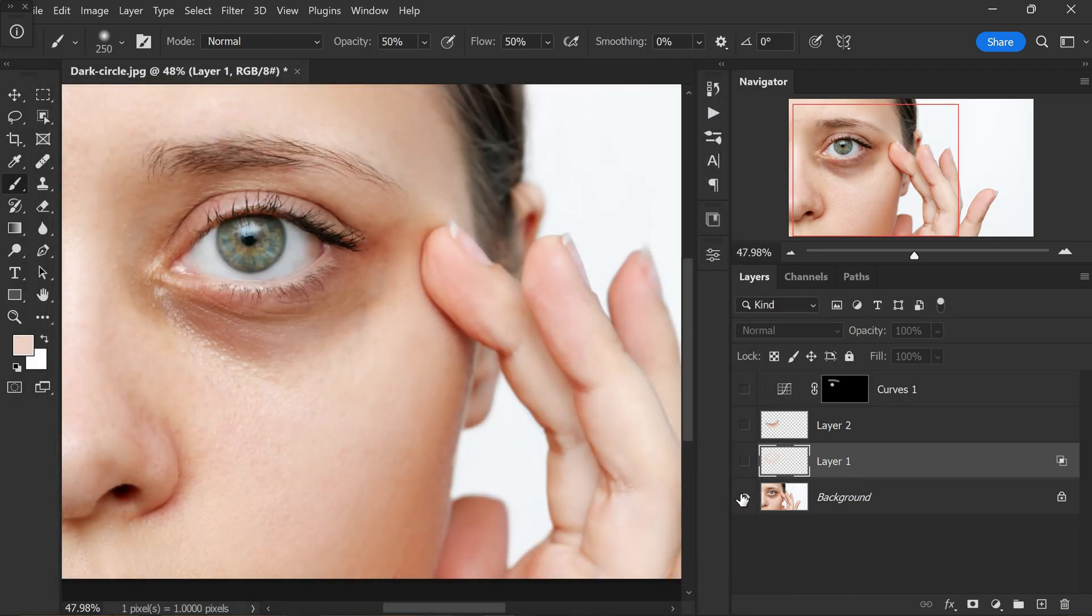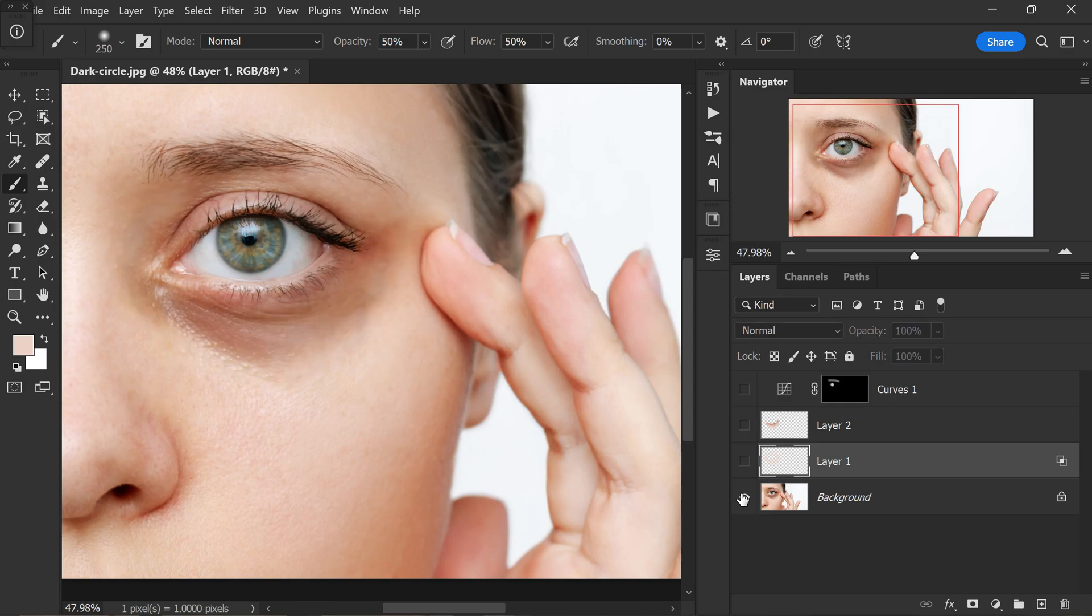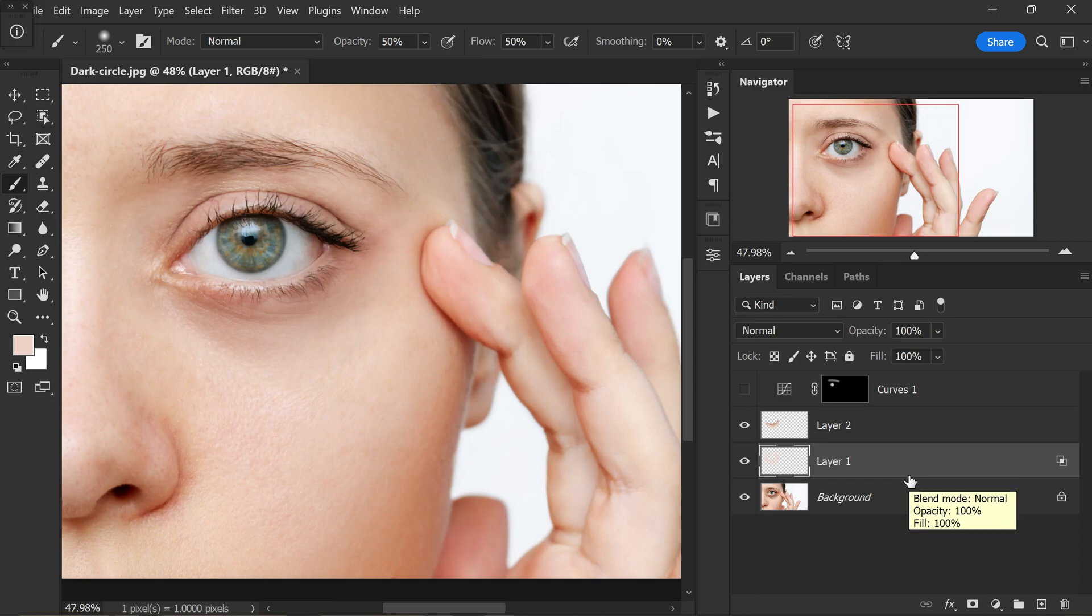That's it. Here is before and after. This technique is particularly useful for those who have limited time and seek efficient ways to enhance their portraits. By following these instructions, you will be able to achieve professional quality results without the need for extensive editing.